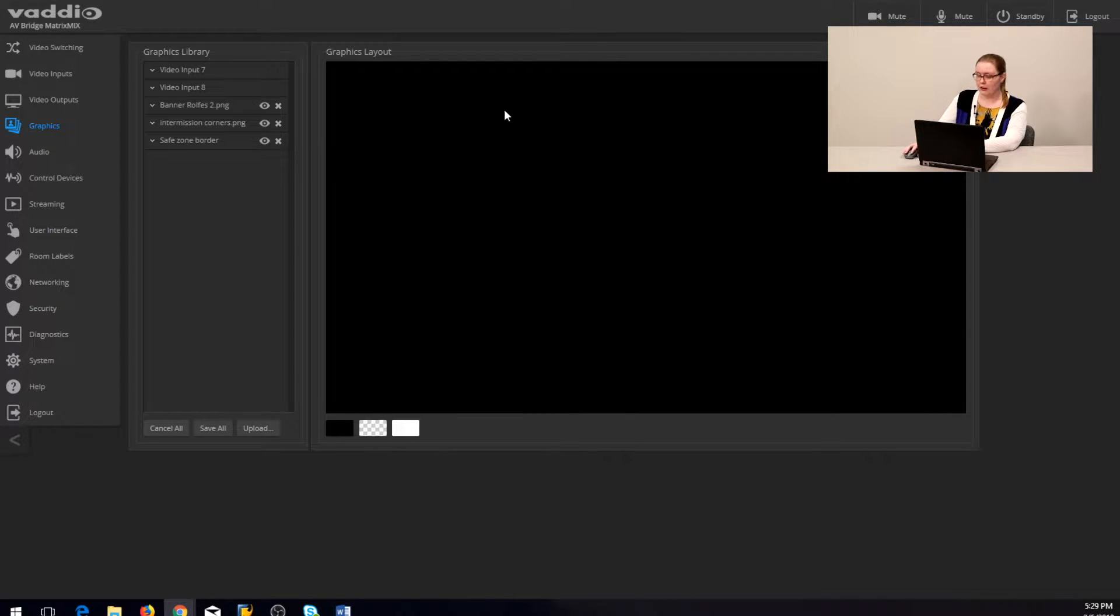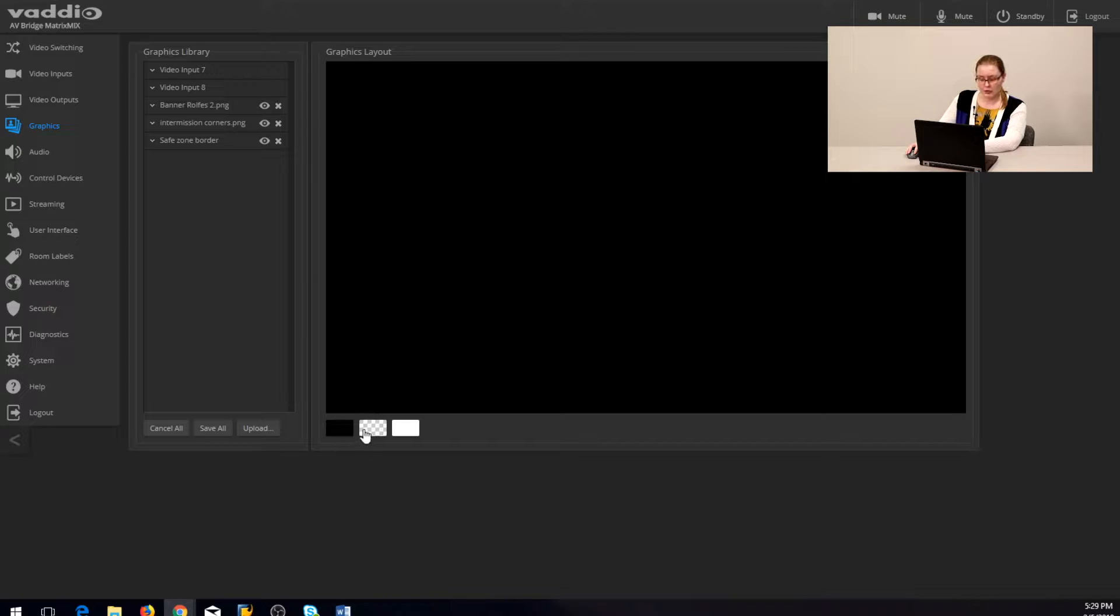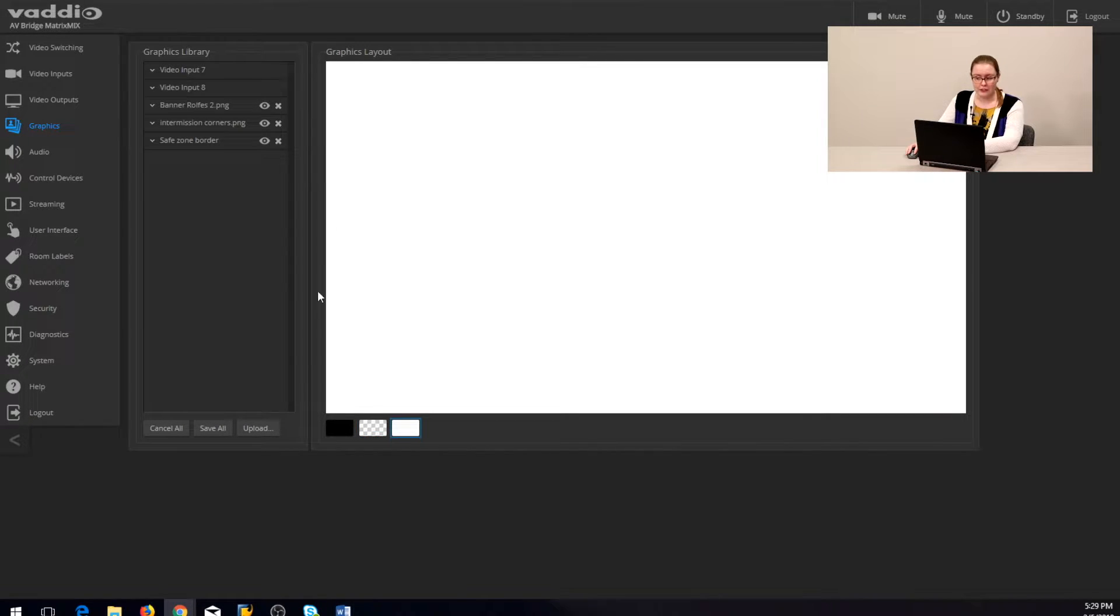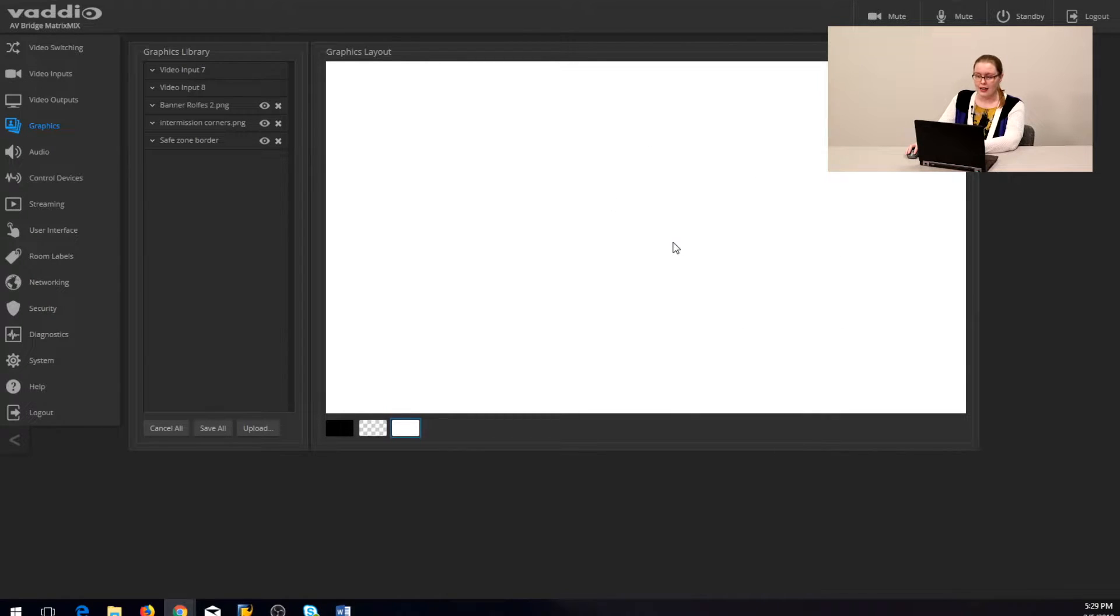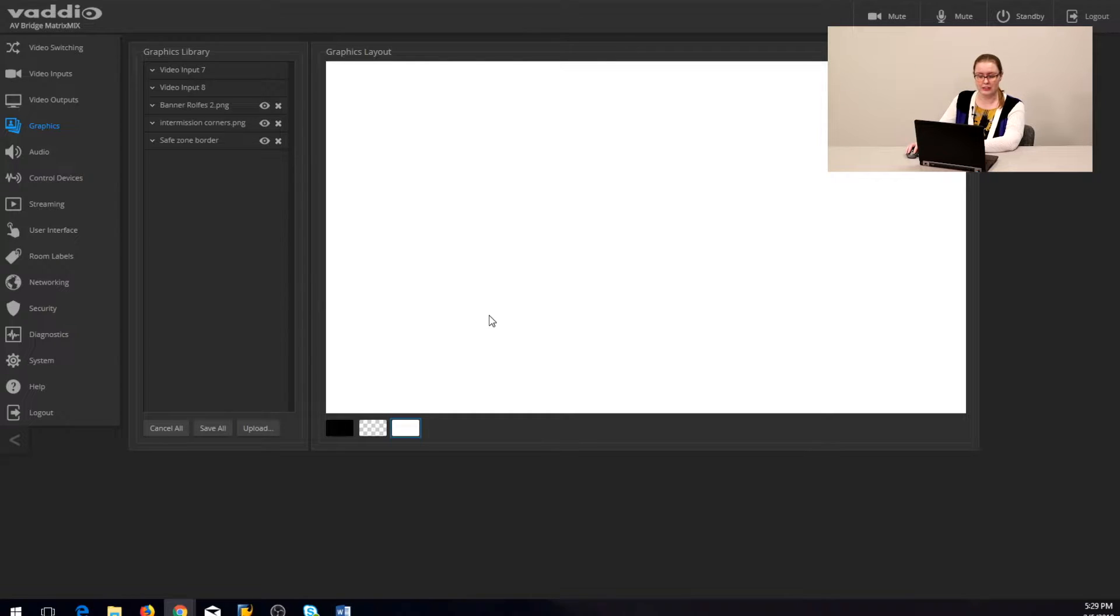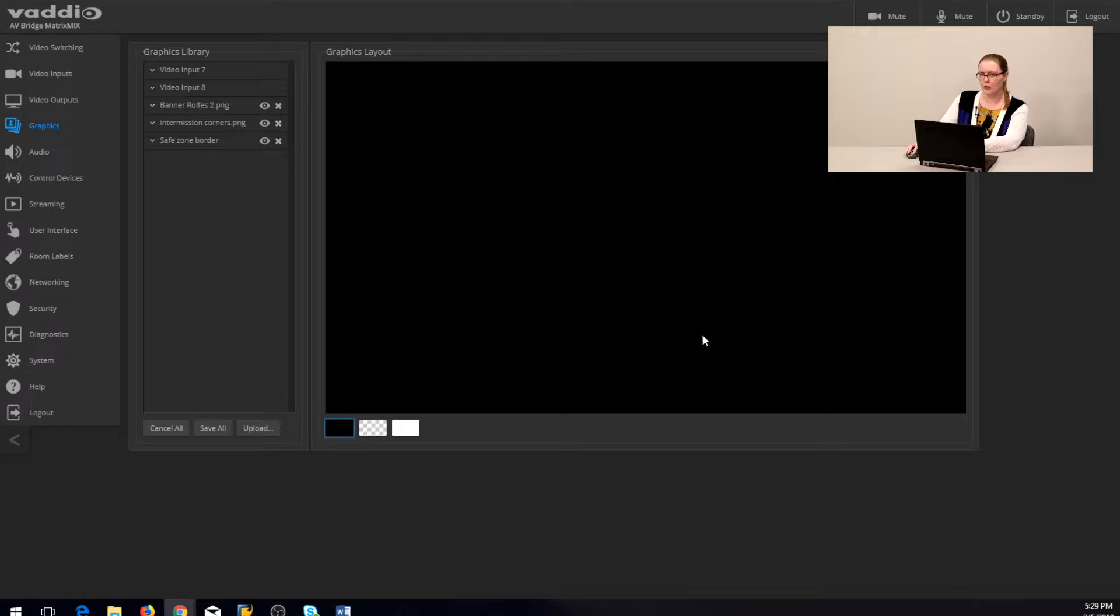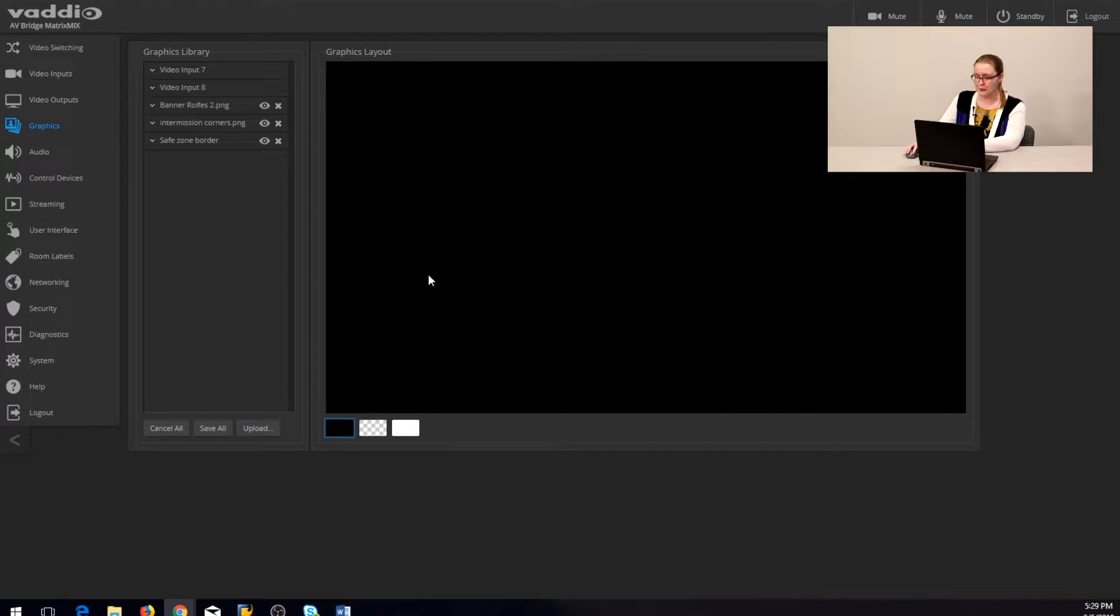This graphics layout section of the screen is where we can preview and position our graphics. It has options to swap the background below here. Now this background doesn't affect the graphics or the way anything lays over video, it just gives you options to see your graphics clearly in the layout space. If you were loading in an all black logo for example, it'd be pretty impossible to see positioning on this black background.